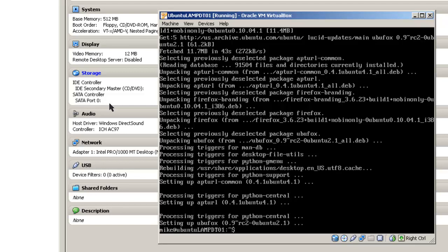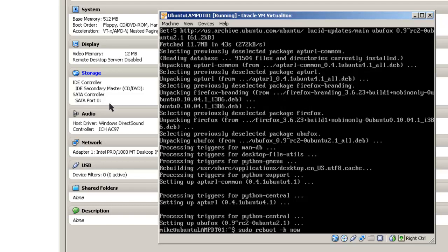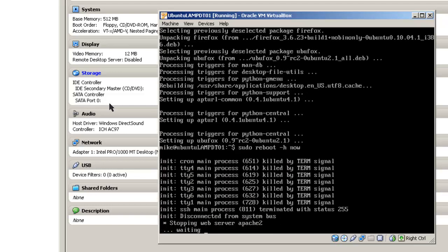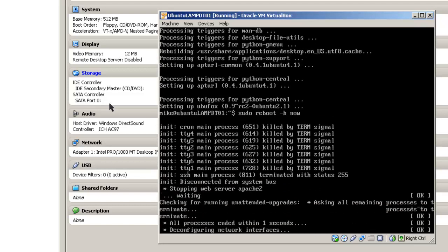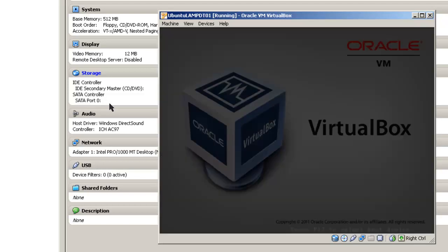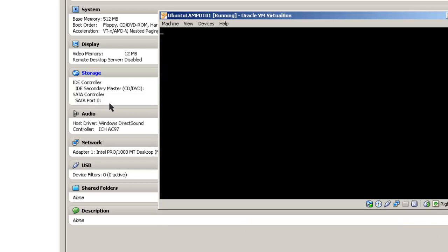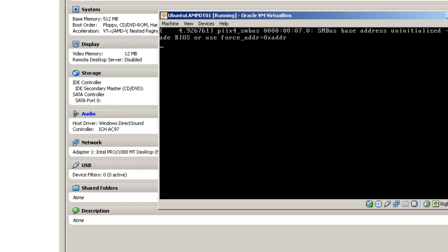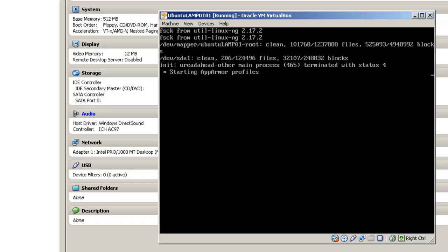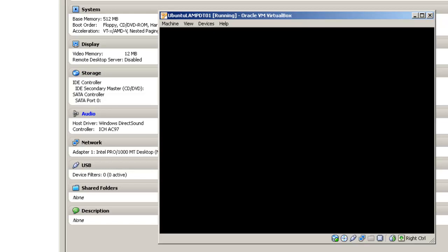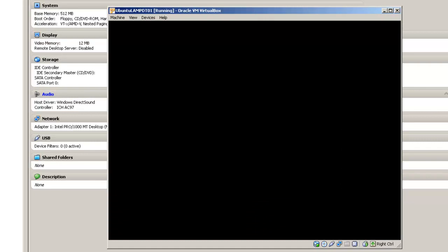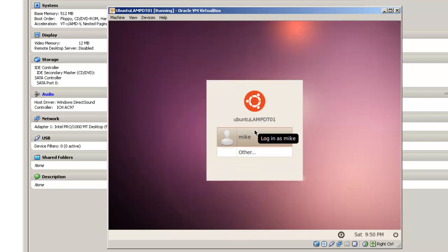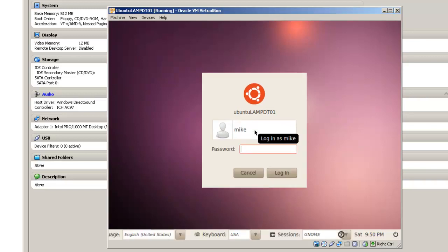Once Firefox web browser is installed, we're ready to reboot into our desktop. When we start back up, we'll be in the desktop and can log in from the desktop.